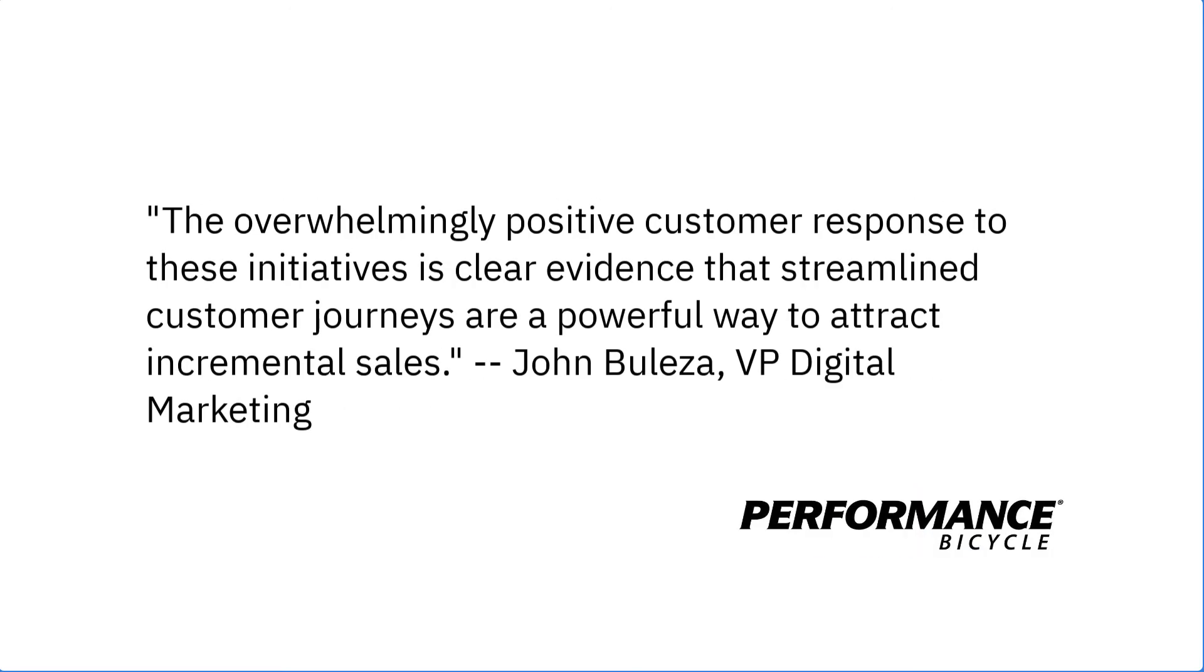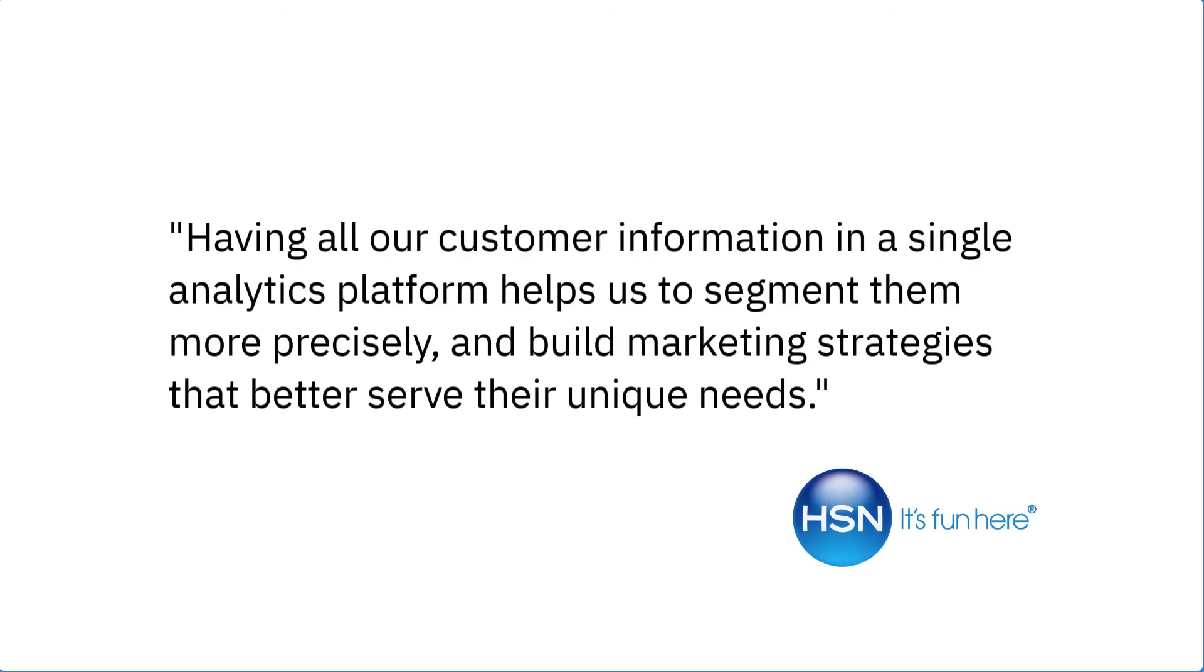Being able to increase sales through simplified customer journeys was a huge hit with Performance Bicycle. And Home Shopping Network understands the value of having a one-stop shop for all their analytics needs.